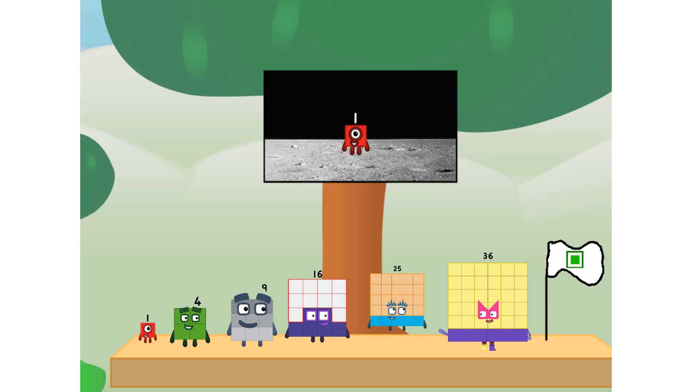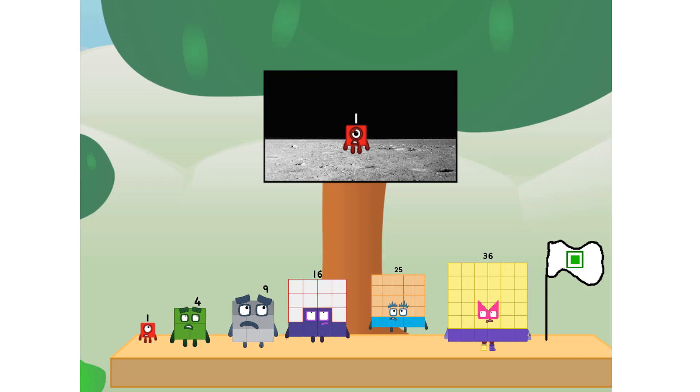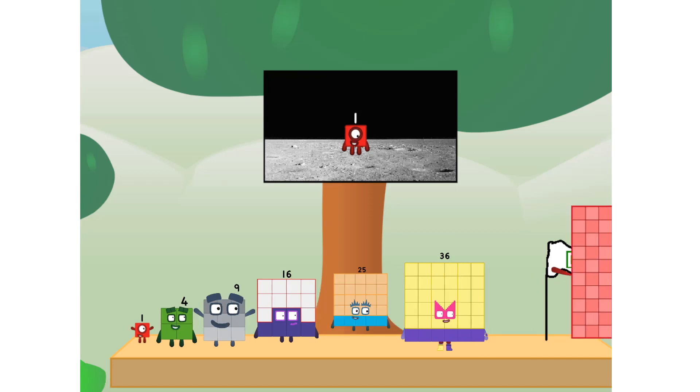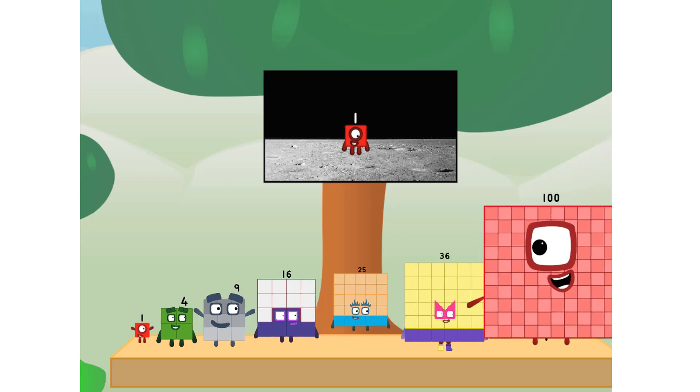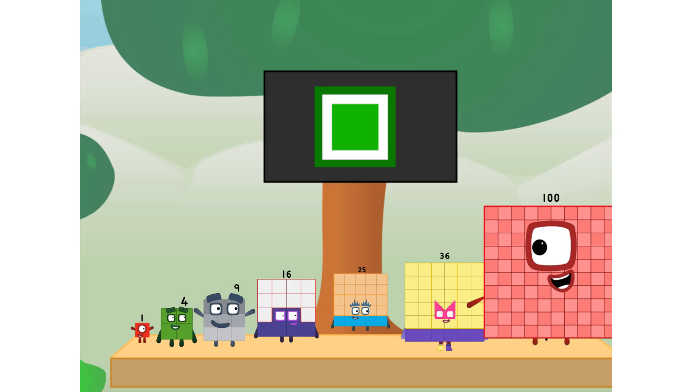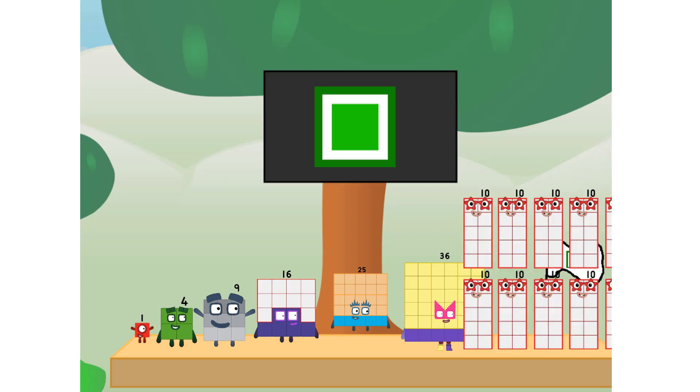We did it. The only thing left now is to plant the square club flag. Numberland, we have a problem. I forgot the flag. Don't worry little one. I'll take care of this. Ninety-one.